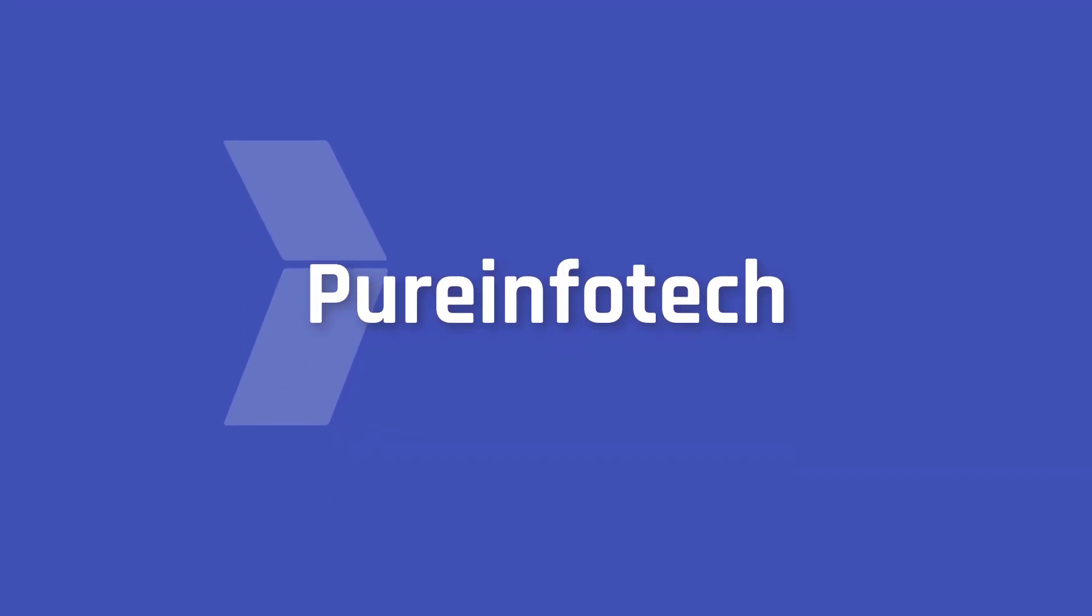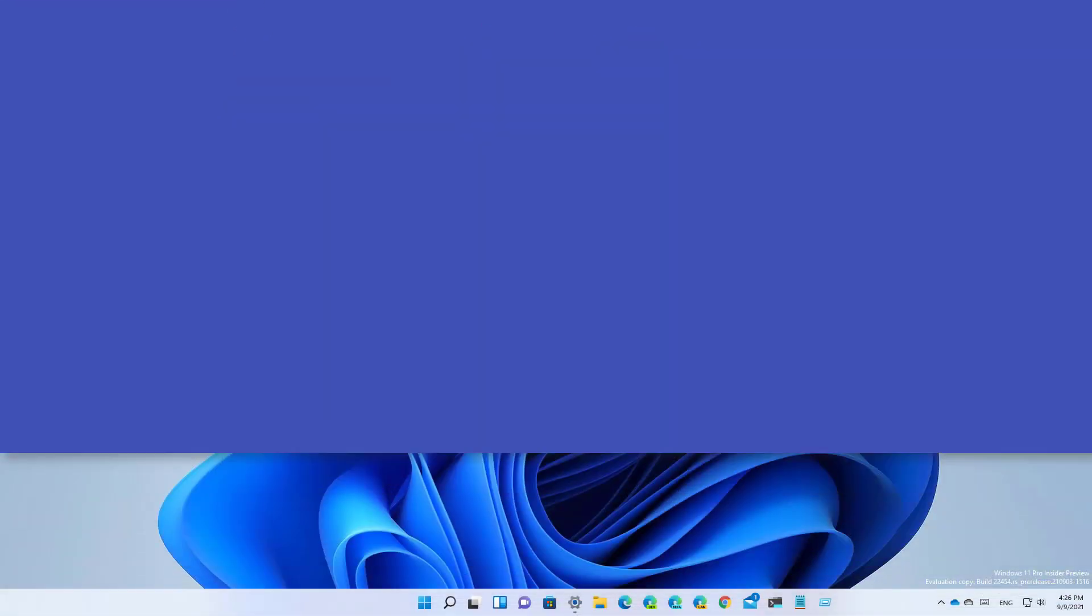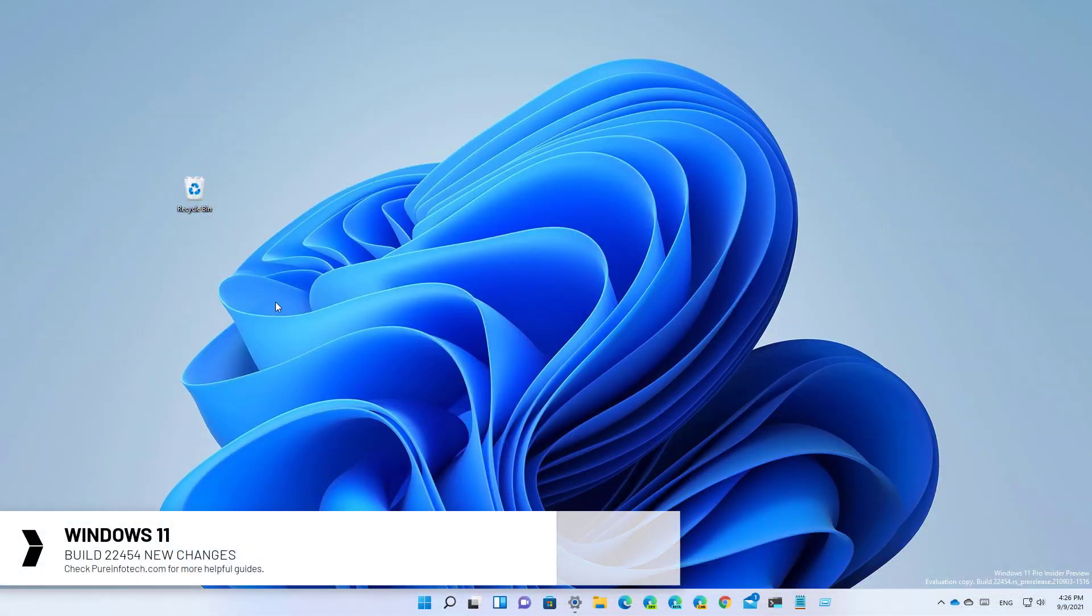Hello everyone! In this video we're going to be looking at the changes available on Windows 11 build 22454.